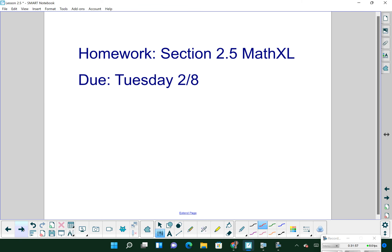That is the end of Section 2.5. The MathXL assignment is due tomorrow night. Tomorrow in class we'll talk about your first project — you can take a sneak peek at it in Polaris — and you'll have time to work on MathXL and ask questions on any lesson we've covered so far. Thanks, guys!